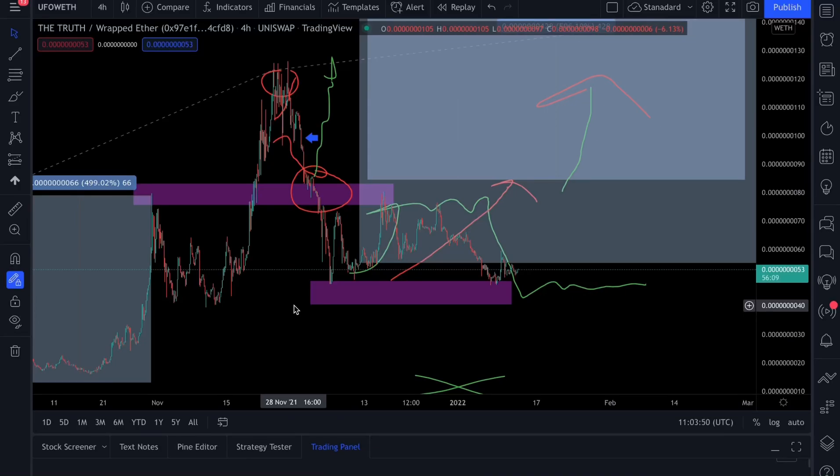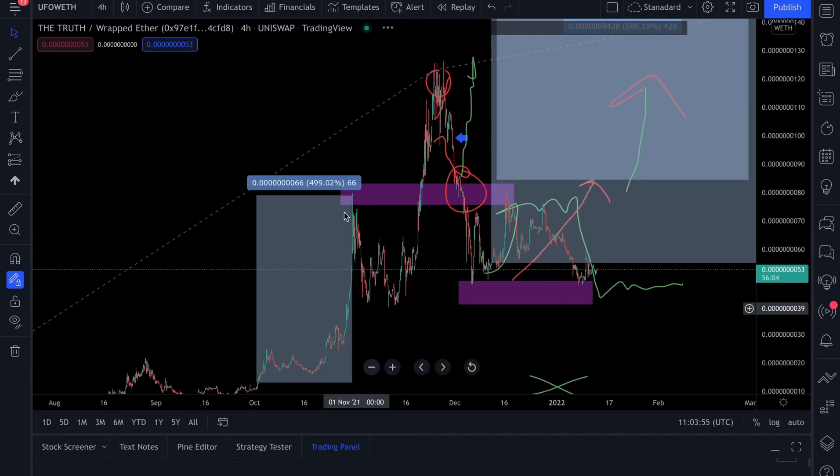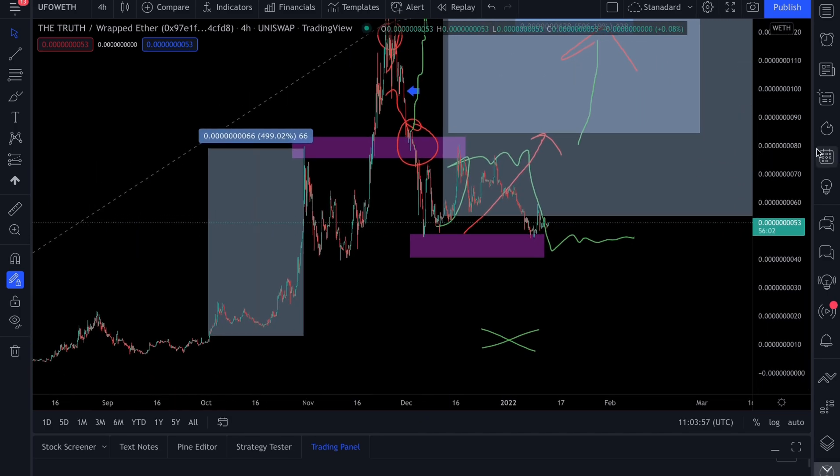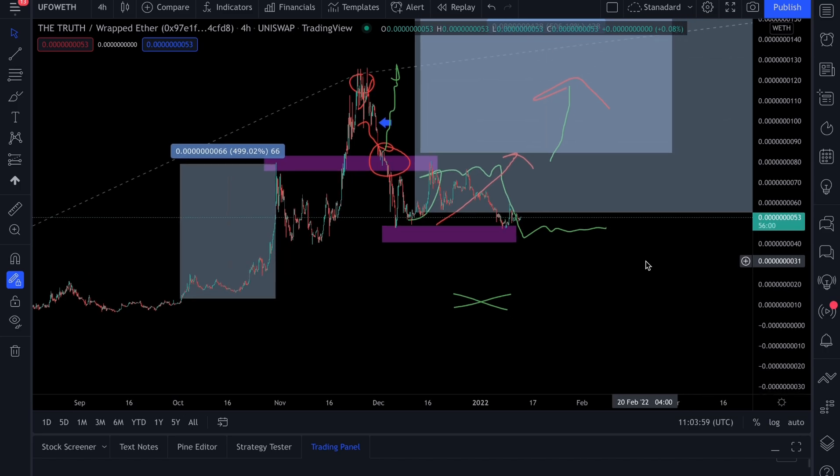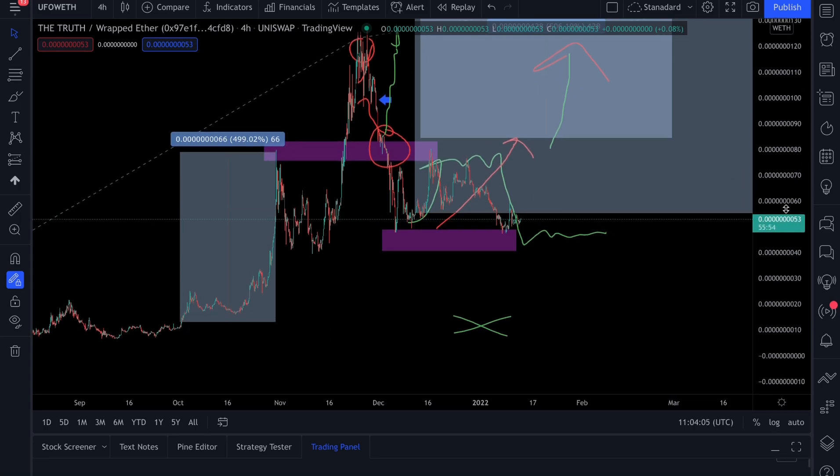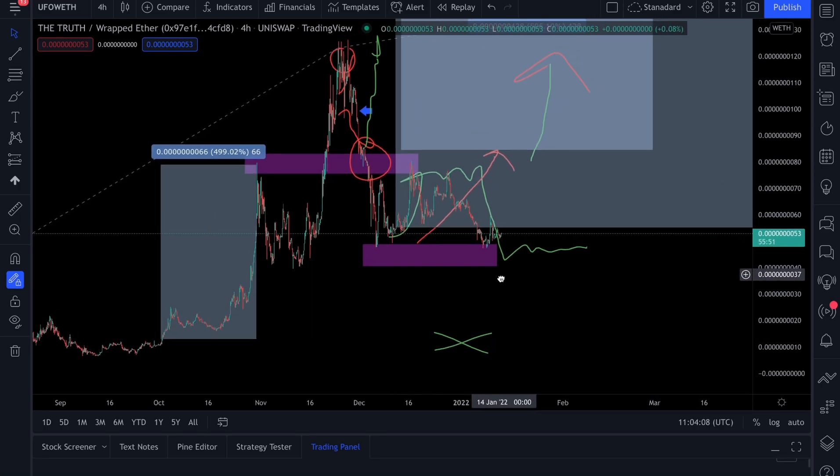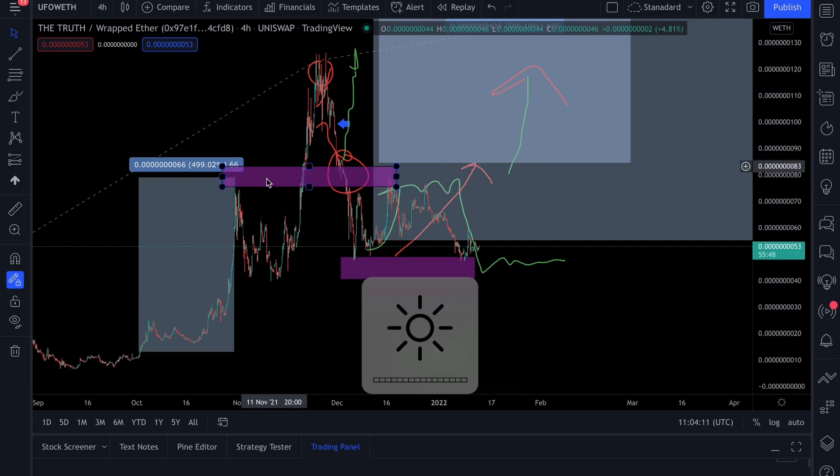Hey guys, welcome back to the channel. This is a more exciting video than the one we made before for many different reasons. Number one, the overall cryptocurrency market appears to now be moving in the right direction and UFO Gaming is no different.